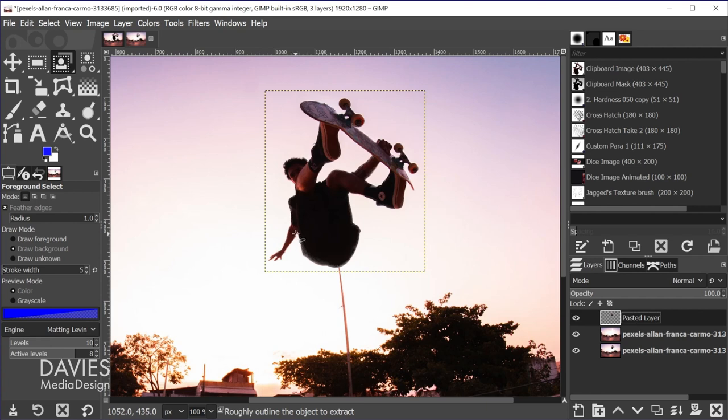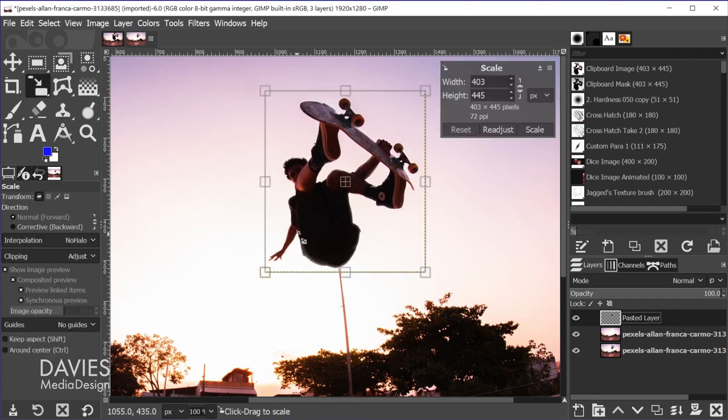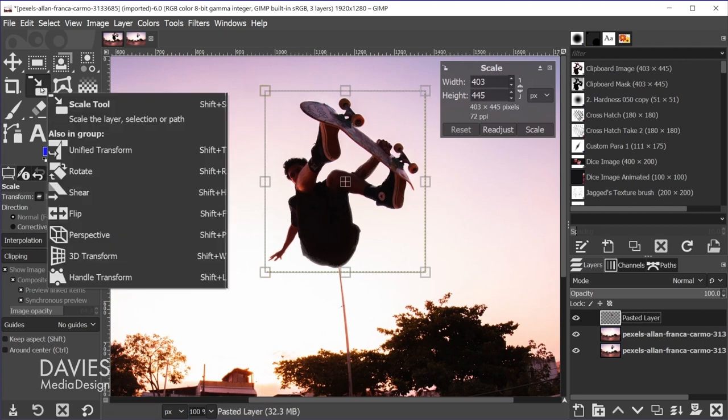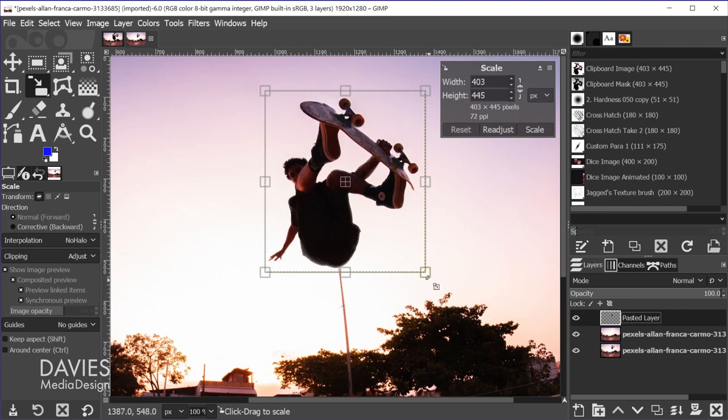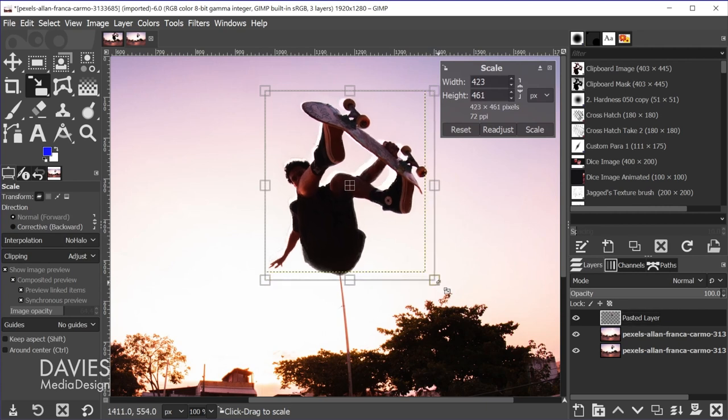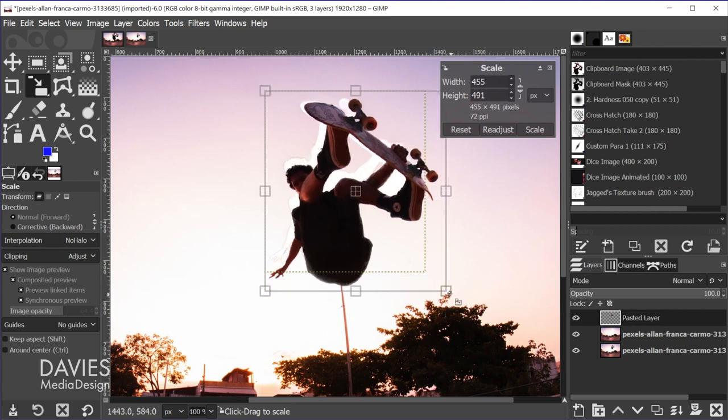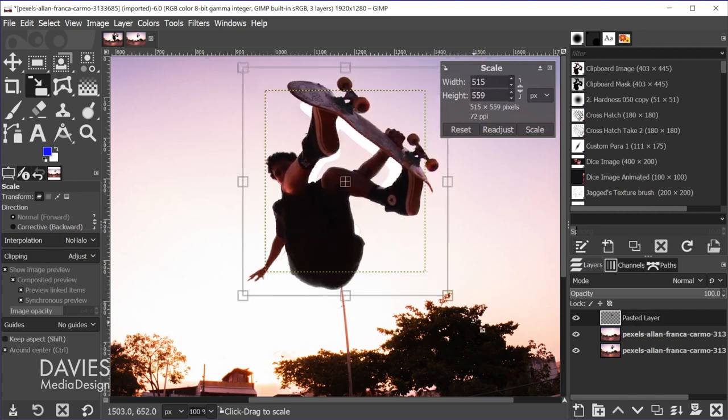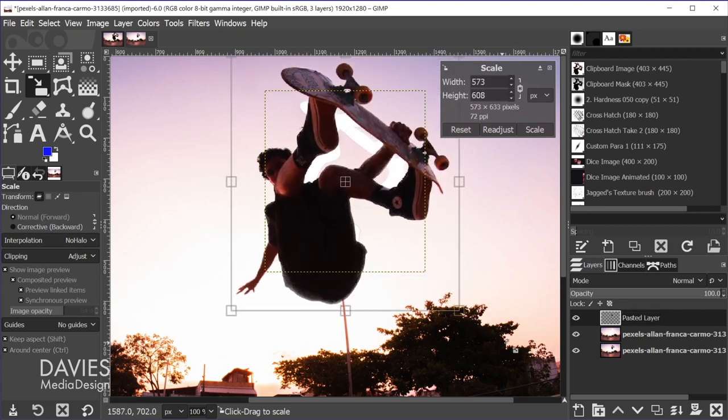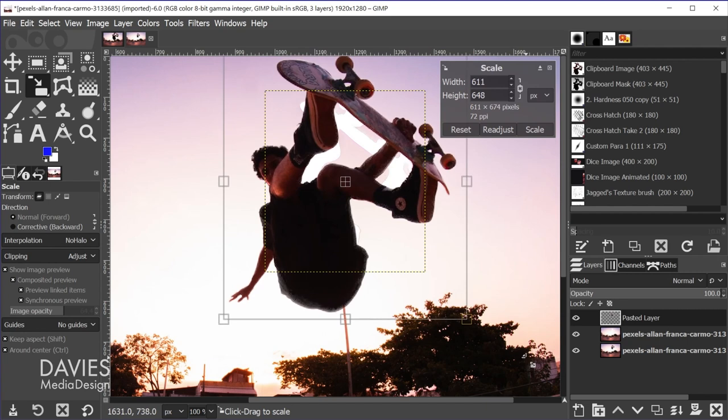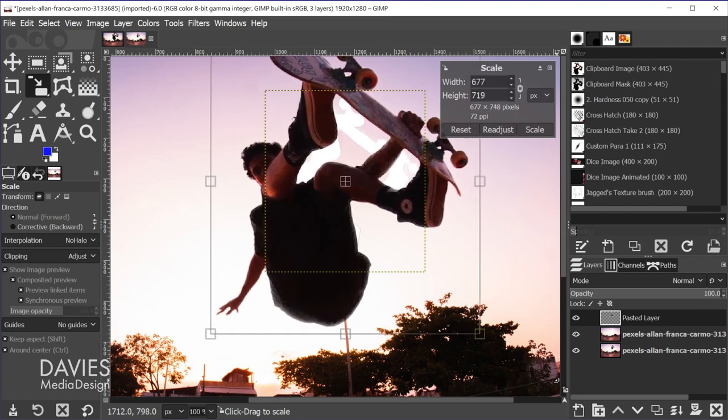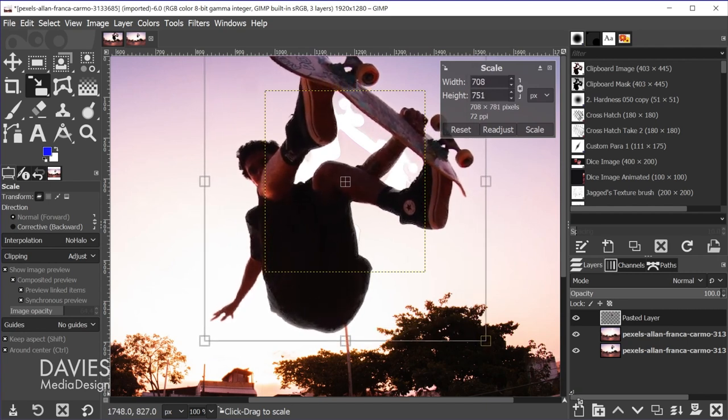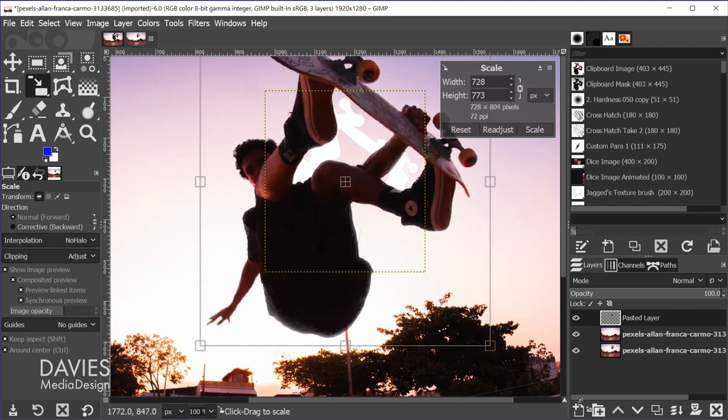Now what I'll do is hit shift s on the keyboard to grab the scale tool. So you can also grab it here from the toolbox. And we're scaling up so we'll keep the interpolation set to no halo. And also make sure the transform mode is set to layer. And now we're just going to click and drag the handle and also hold the ctrl and shift key. So the ctrl key will scale it from the middle. The shift key will maintain the original aspect ratio.